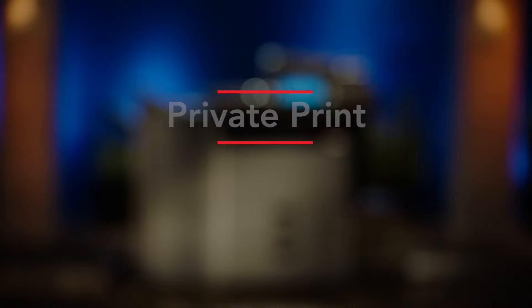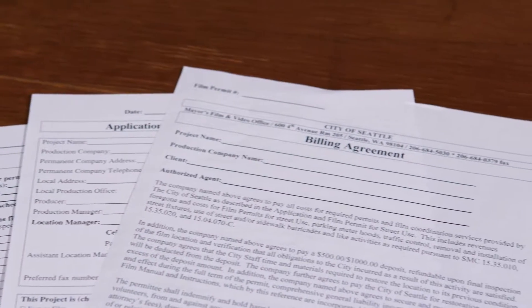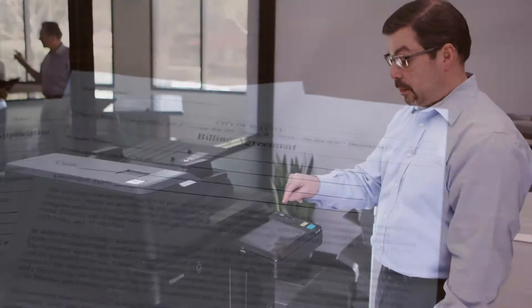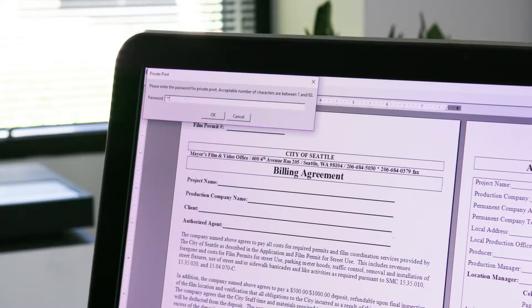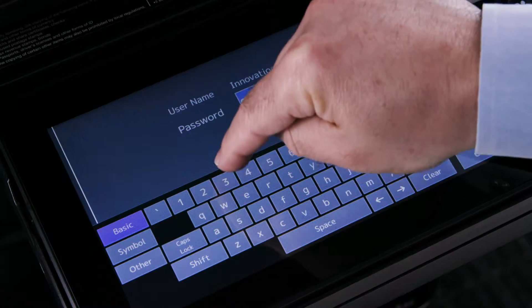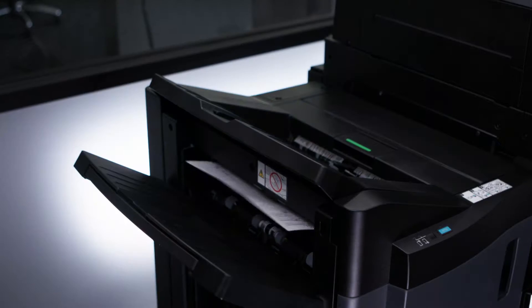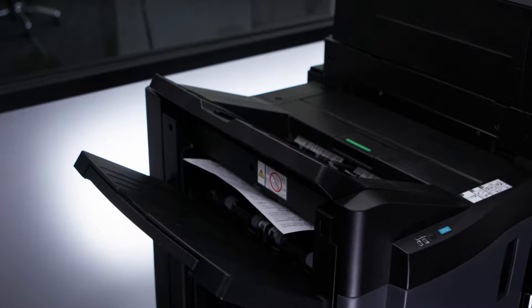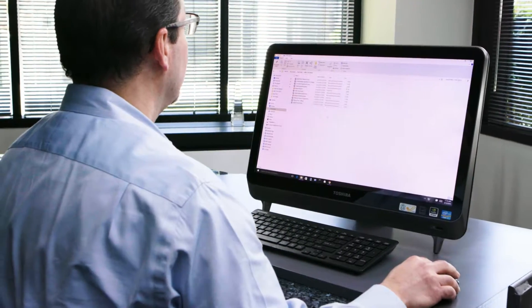The private print feature is useful when printing confidential documents in an office environment with many users. The sender's print job is held with password protection until they're at the MFP to enter their personal password to release the job for printing, thus ensuring confidentiality. Here is how private print works.